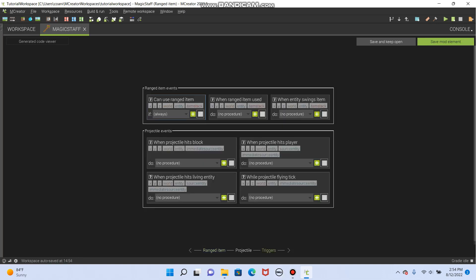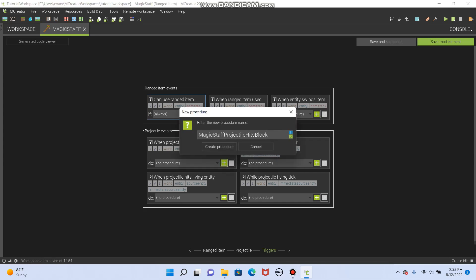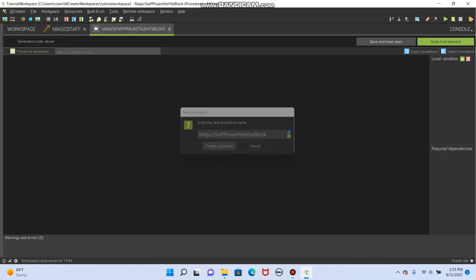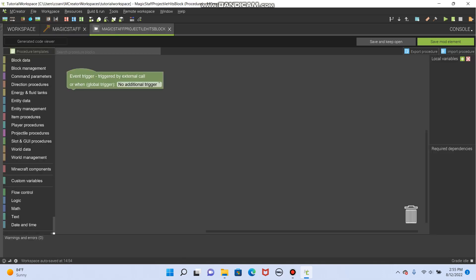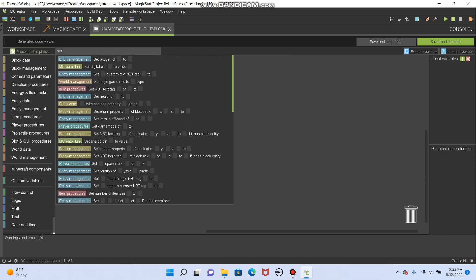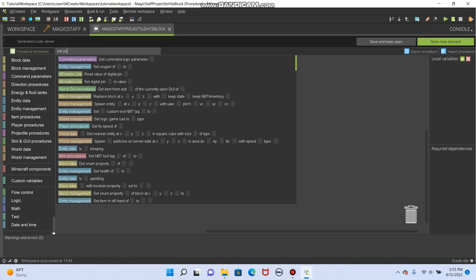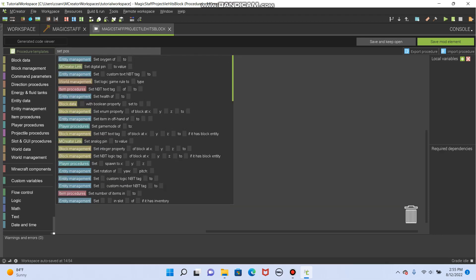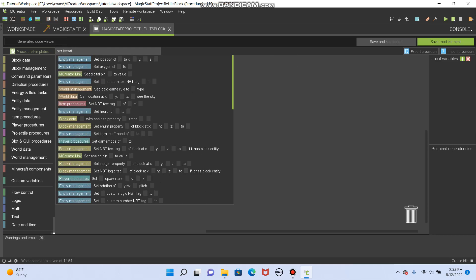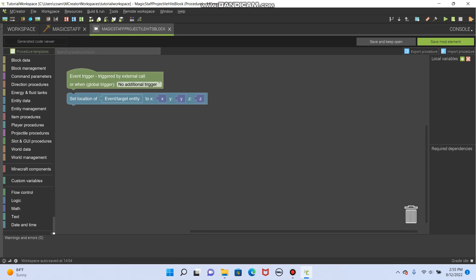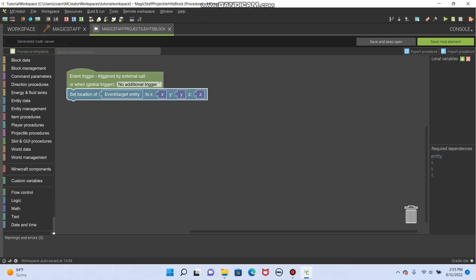So when projectile hits a block, we're going to make it. You're going to create a procedure, and we're going to go to teleport the player. So how about we look up, set position, I believe is what it is called. Maybe it's set location. Yes. Set location of the entity, or the throw it, so that's me, to XYZ. So save mod element.